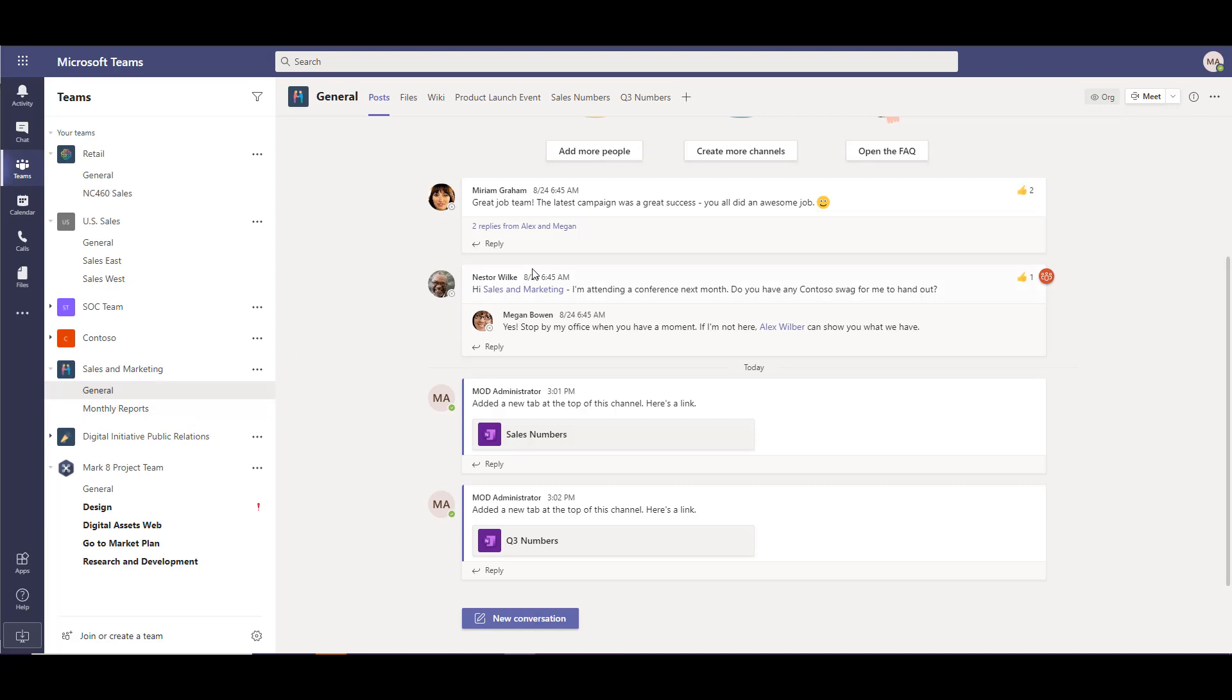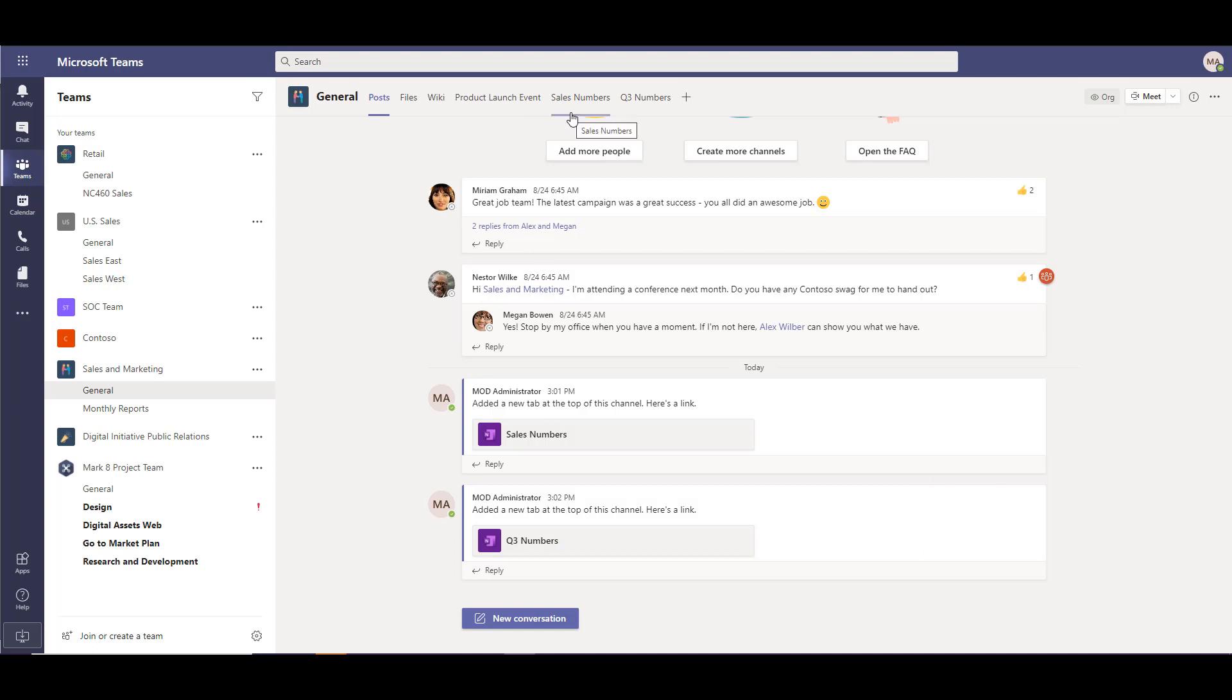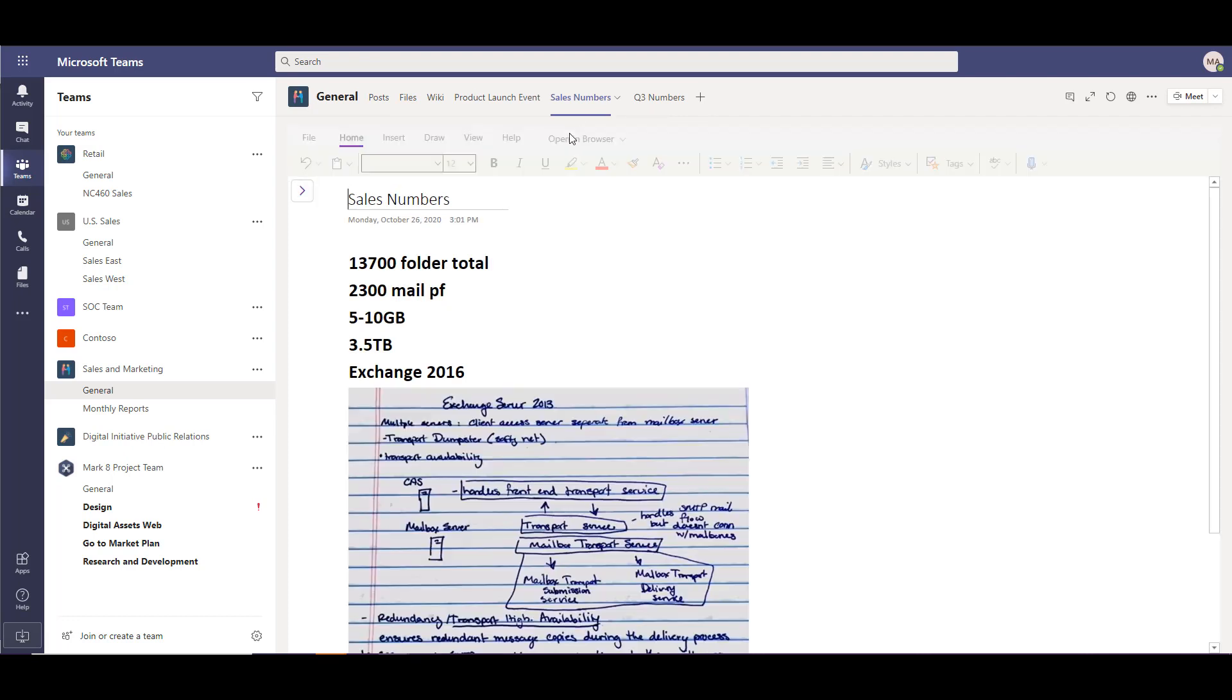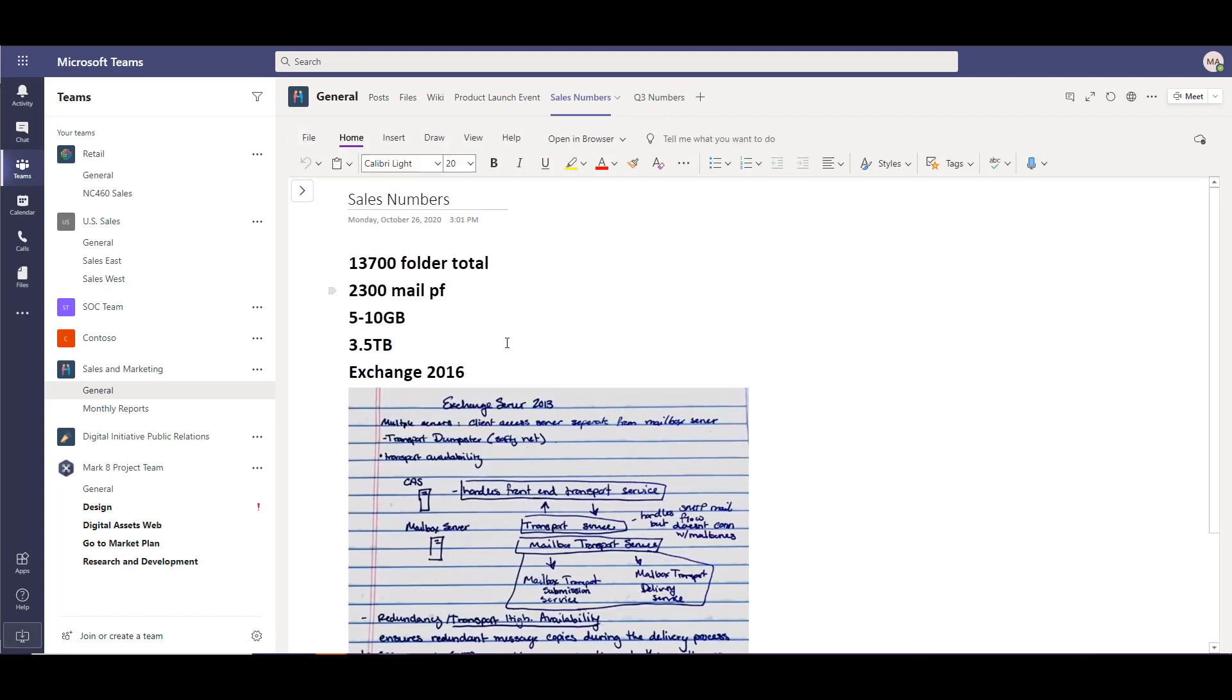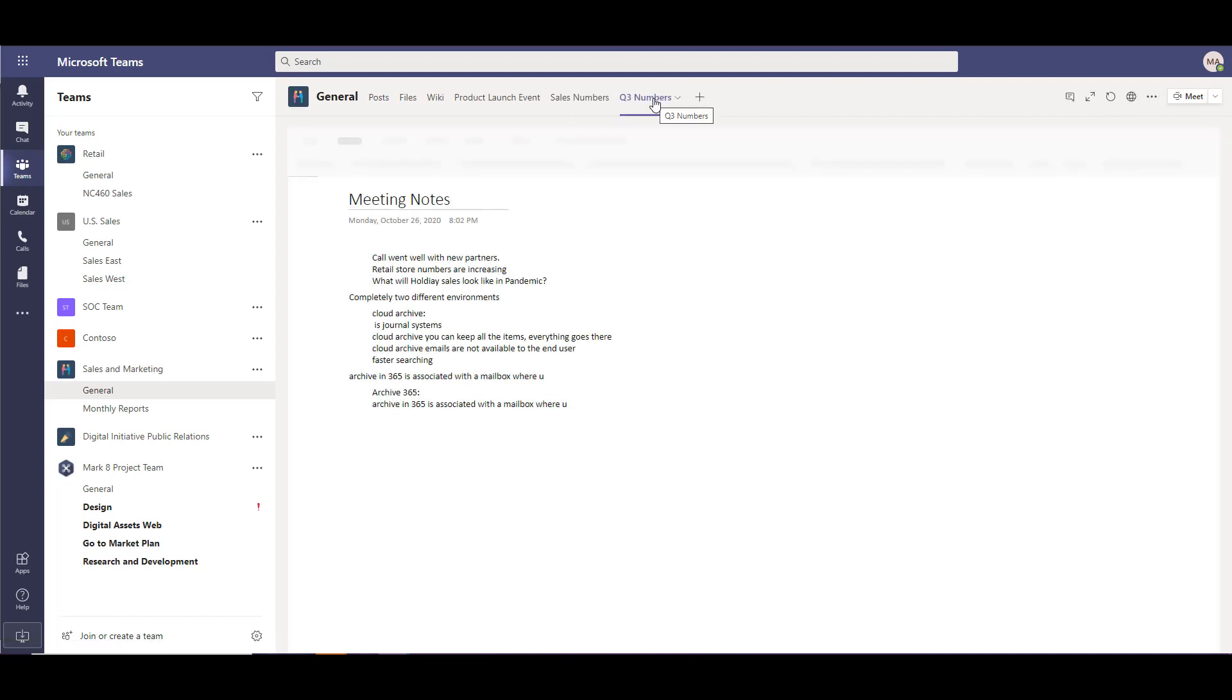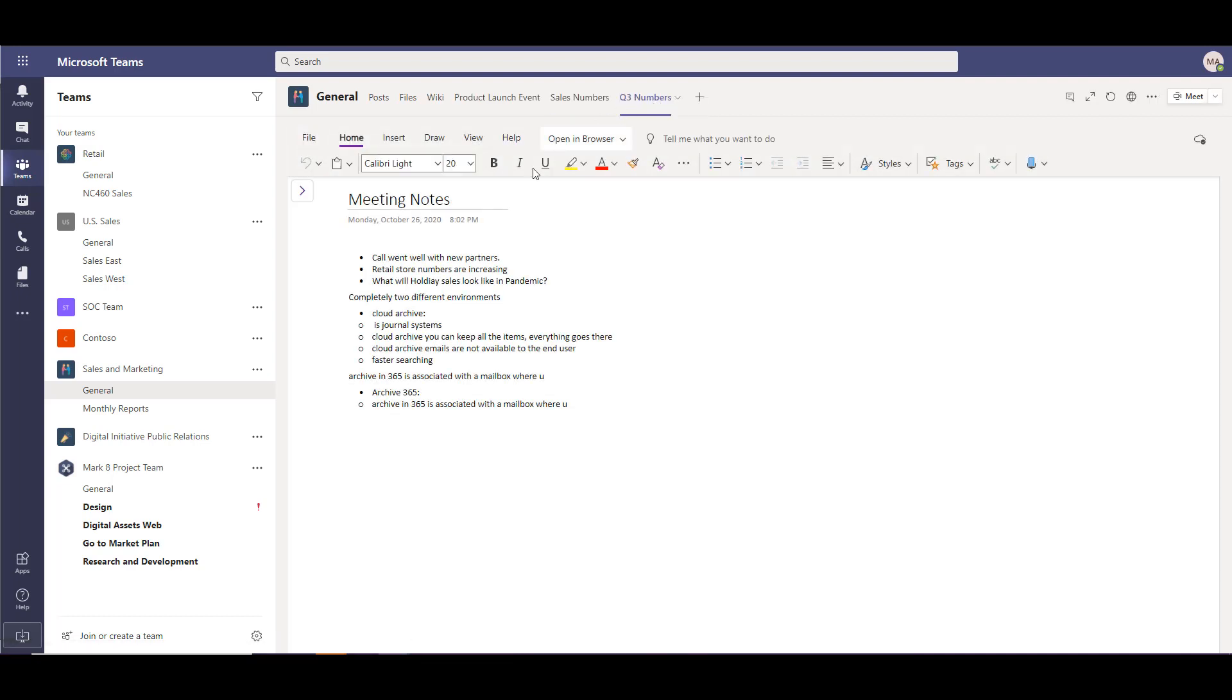You can see here in the post tab the conversation threads of the sales numbers and the Q3 numbers of the OneNote as well as the referencing tabs at the top for sales numbers and Q3 numbers. We're going to pop in there and take a look at the information. You can see within sales numbers we have some bullet pointed data as well as an embedded image and then within the Q3 numbers we have another tab created, a secondary OneNote with some populated information.